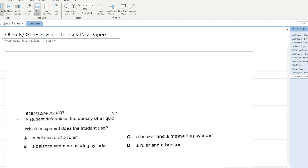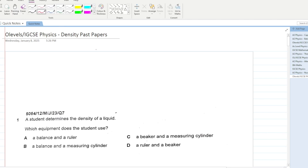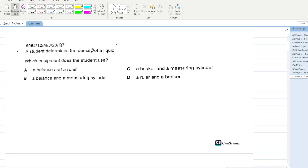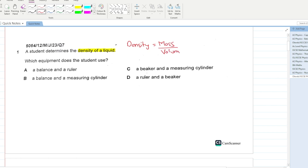Let's get started with O-Level and IGCSE physics density past papers, chapter one, part four. Question number one: a student determines the density of a liquid. The formula for density is: density equals mass over volume.